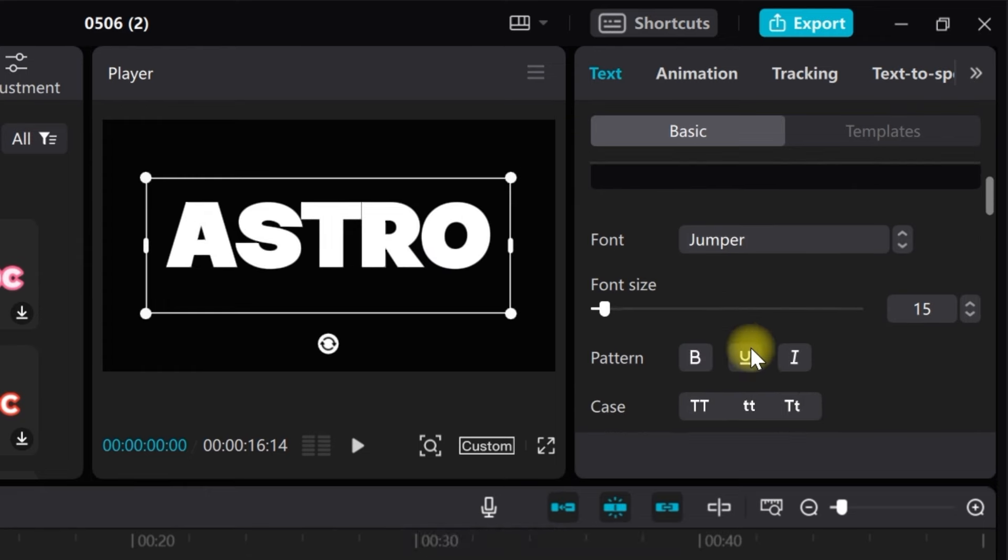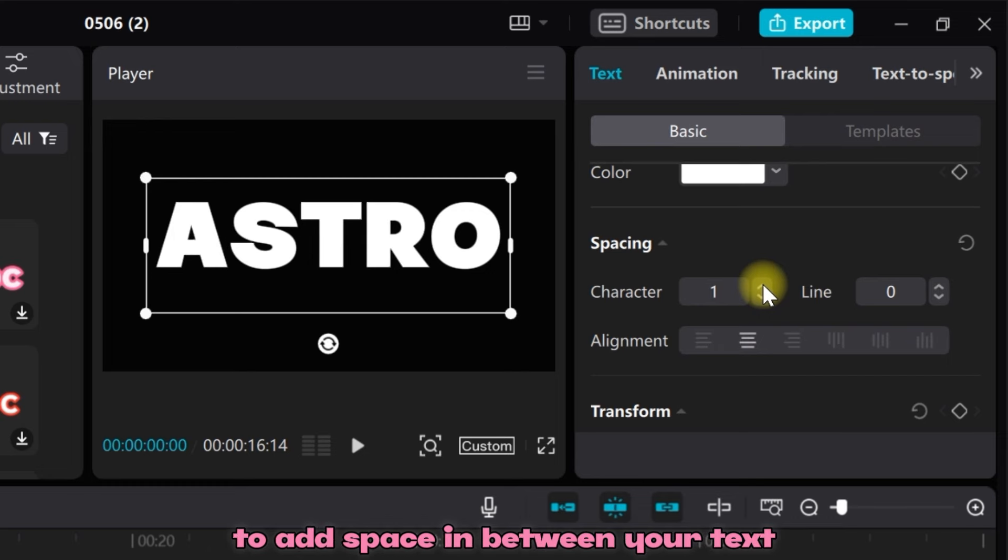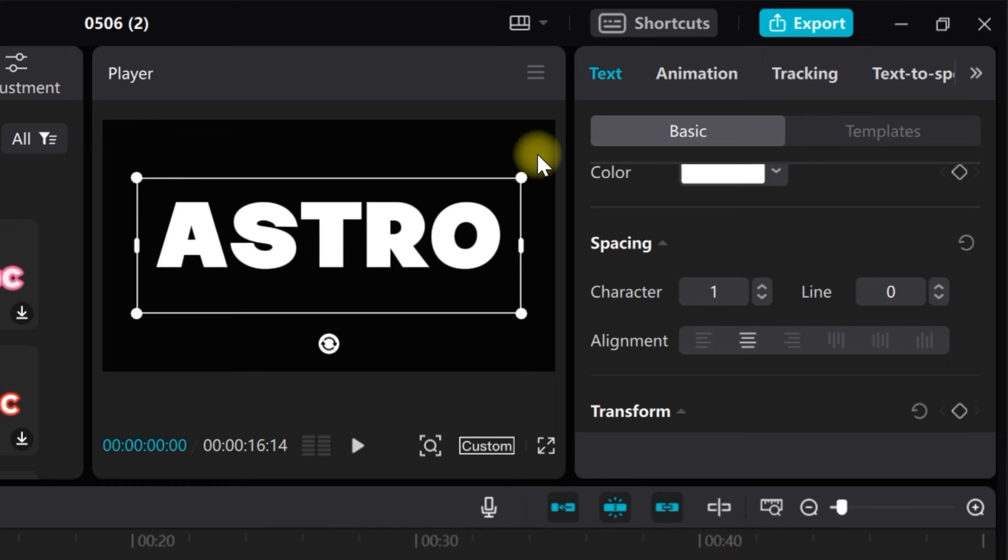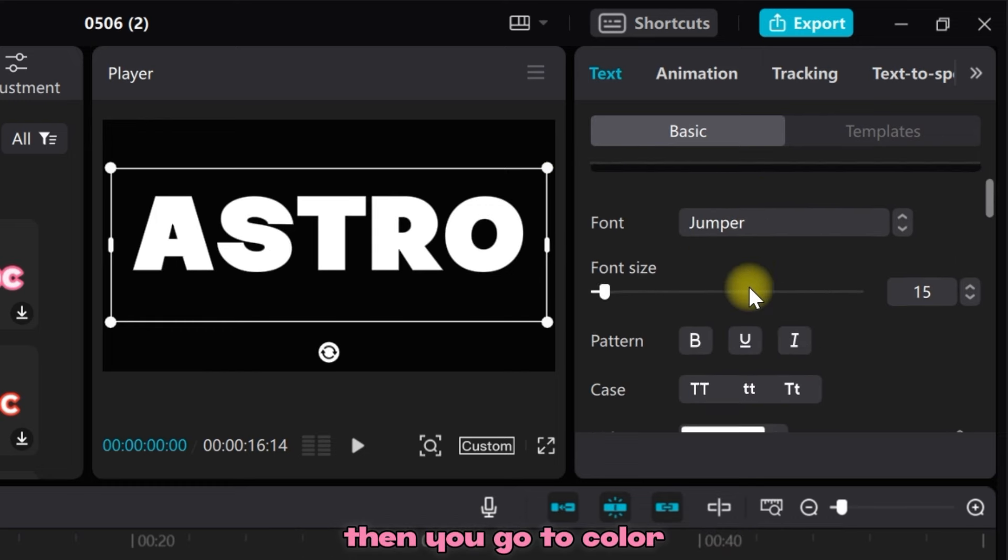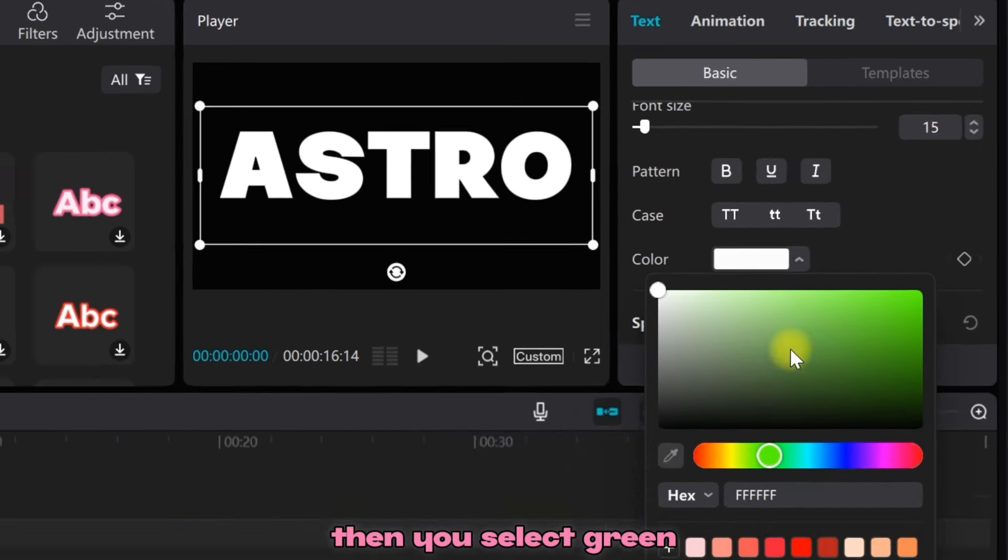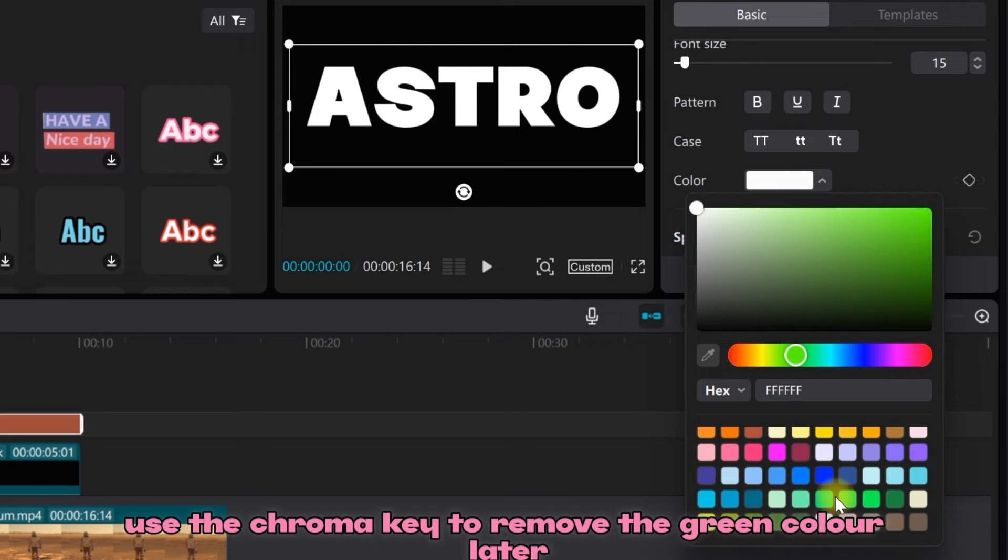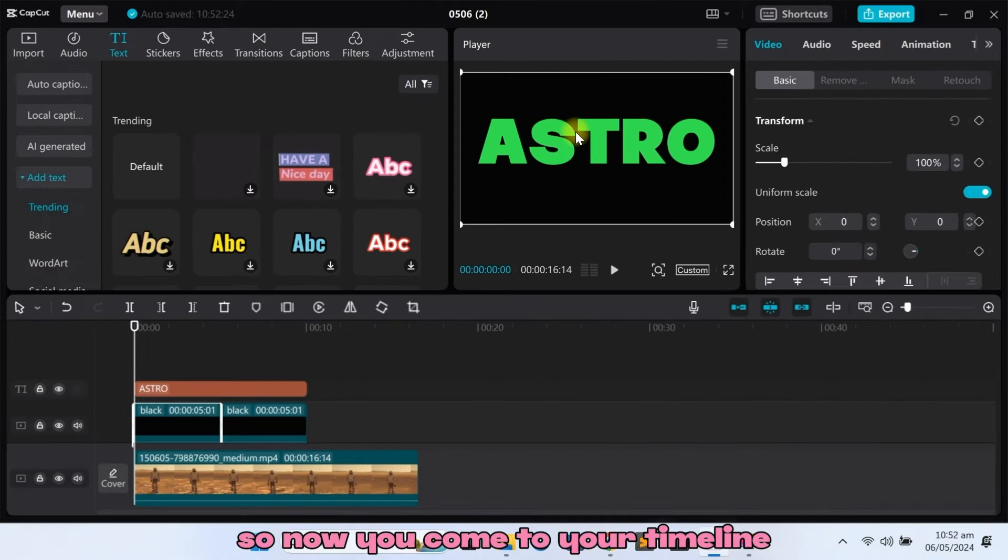Then you increase the character spacing by one to add space in between your text. Then go to Color and select green so that you can use the chroma key to remove the green color later.